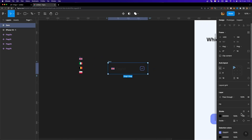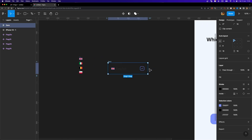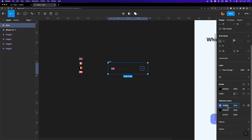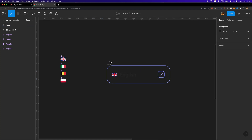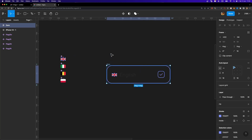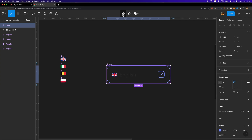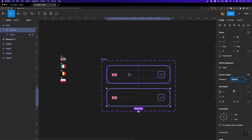Next I'm going to change the color of the stroke to the exact same purple color as used elsewhere — I can just copy the color code and paste it there. Now that our item is ready, we need to turn it into a component and add a variant to our component set. I'll select this item, create a component, and hit the 'Add Variant' button.